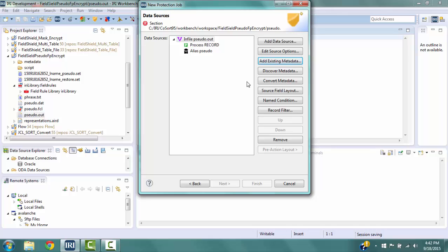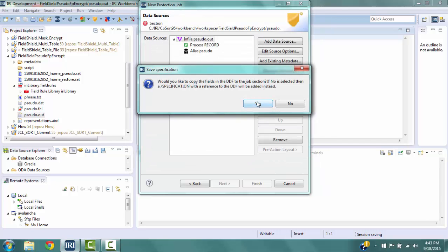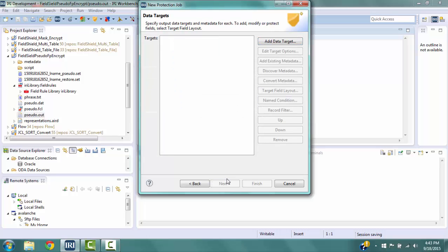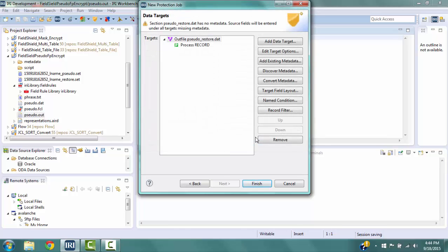Select Add Existing Metadata on the right to go to the Open Metadata window. In the Matching Items box, select sudo.ddf, then click Yes to copy the fields into the script. Click Next to go to the Data Targets window. Select Add Data Target, then select the File radio button and type in the file name sudo_restore.dat. Click OK to return to the Data Targets window. On the right, select Target Field Layout to go to the Target Field Layout window.